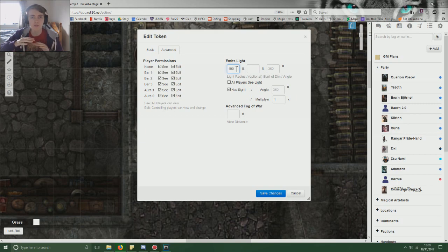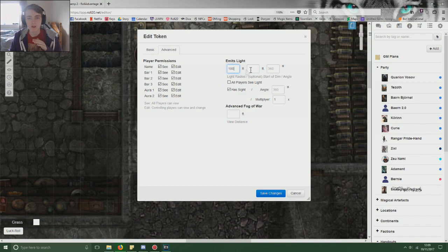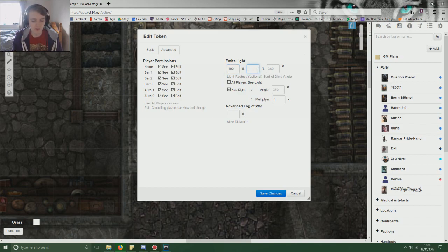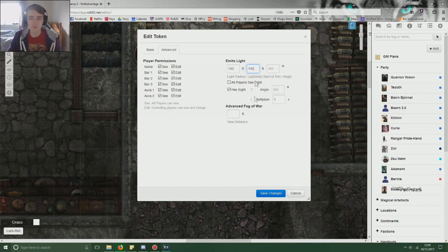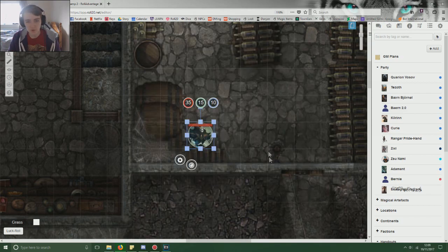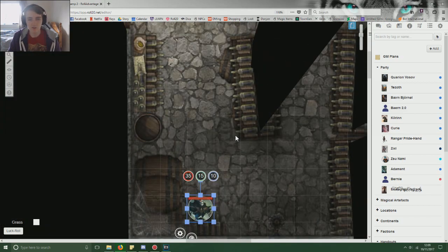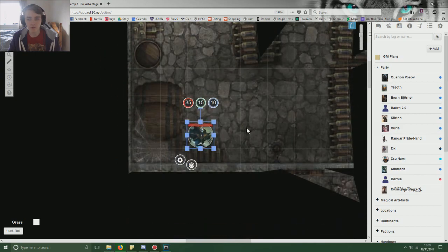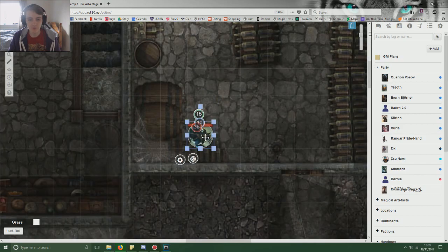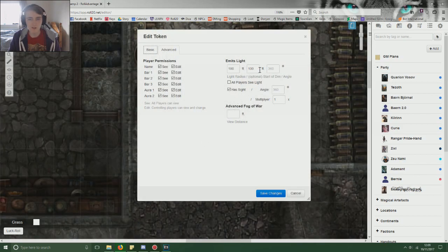So what we want to do is we want to put emit light. Now the left hand column is the total amount of light they have. So if you put 100, there'll be light for 100 feet. And then this one decides where it starts becoming dim. So if you put 100, it doesn't become dim until it reaches 100 feet, which means you just have 100 feet of bright light. Now to show you what that looks like, let's do this. So they can just see the map perfectly for 100 feet.